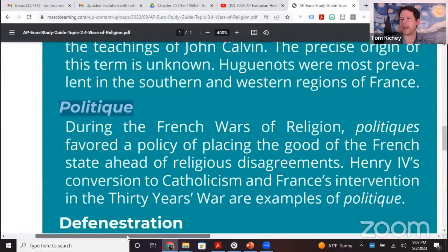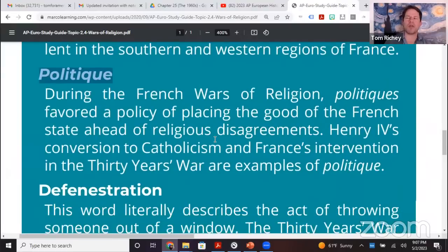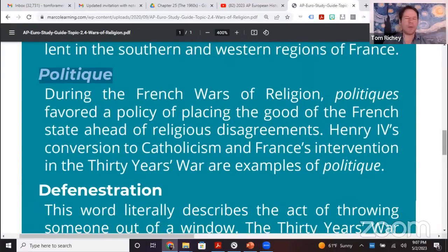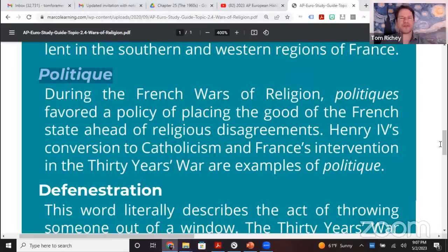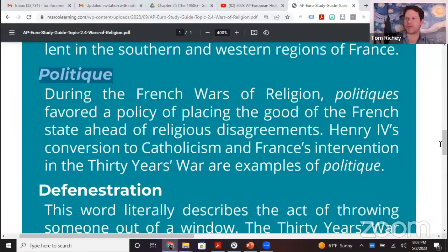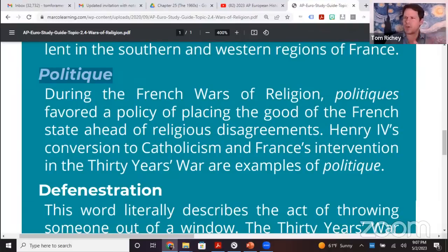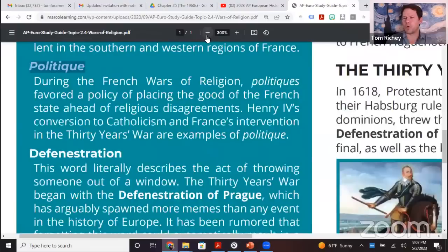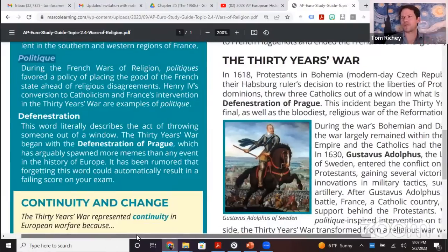Henry IV was a former Huguenot. When he realized he had won the French Wars of Religion but that the French people would not tolerate a Protestant king, he converted to Catholicism — 'Paris is worth a mass.' He then issued the Edict of Nantes, giving religious toleration to Huguenots in certain areas of France, especially more urban areas where Huguenots tended to be.